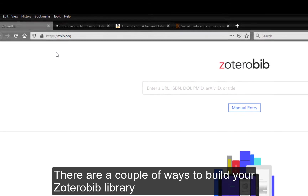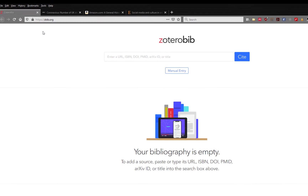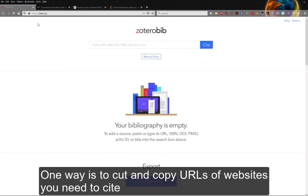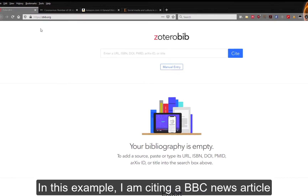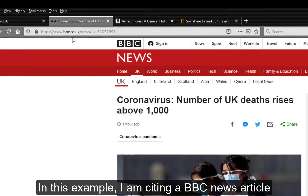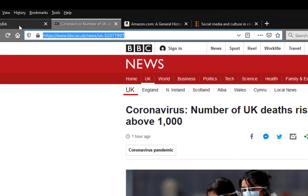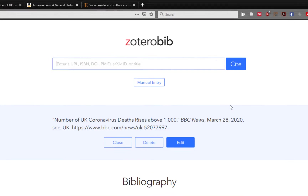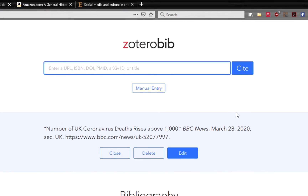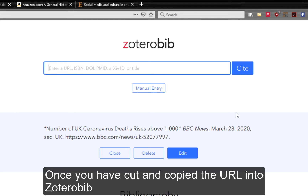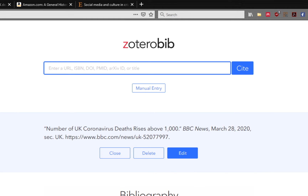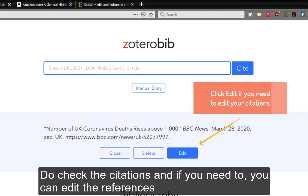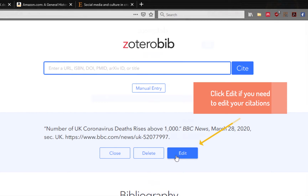There are a couple of ways to build your ZoteroBib library. One way is to cut and copy URLs of websites you need to cite. In this example, I am citing a BBC news article. Once you have copied the URL into ZoteroBib, do check the citations and if you need to, you can edit the references by clicking on the edit button.